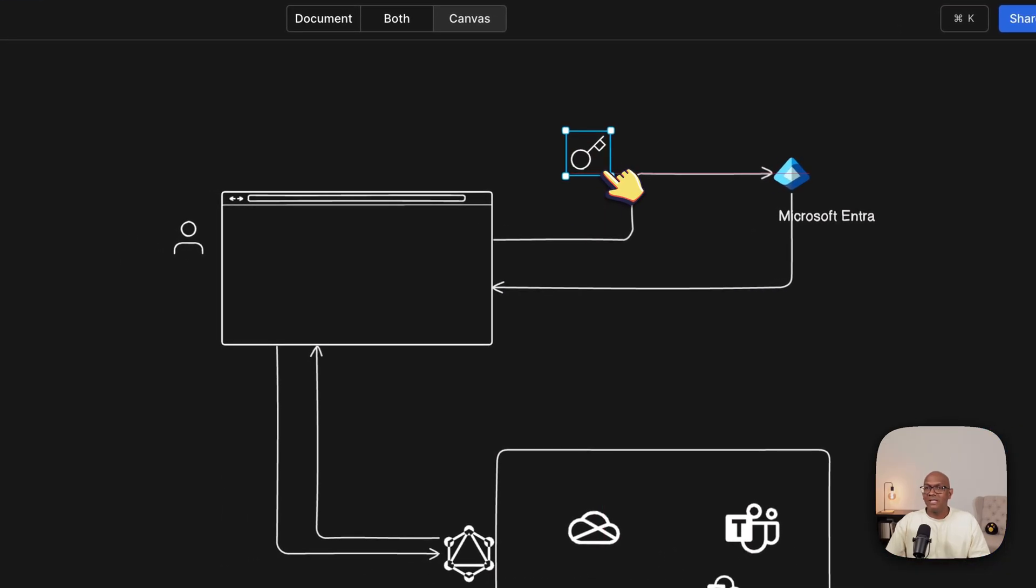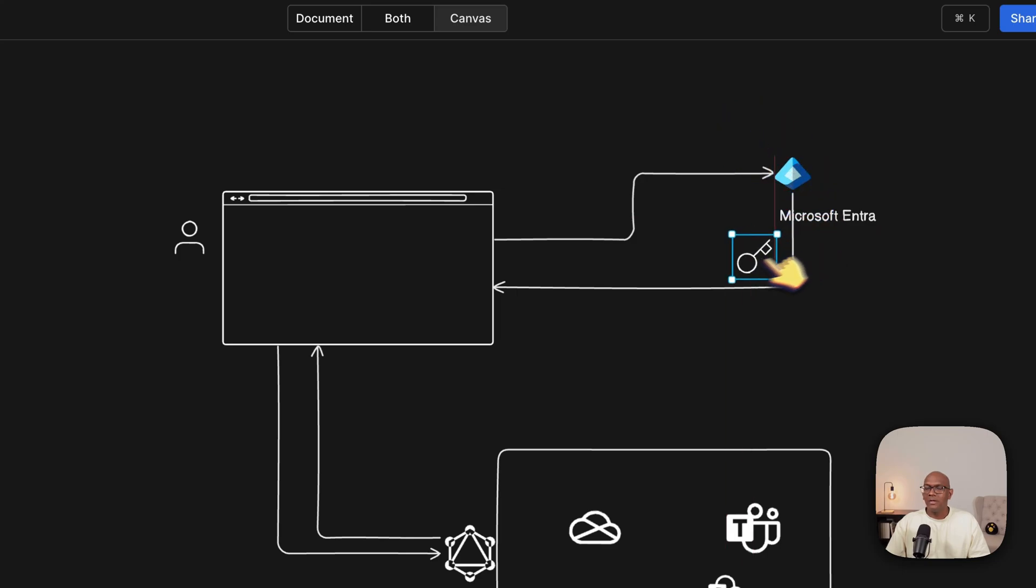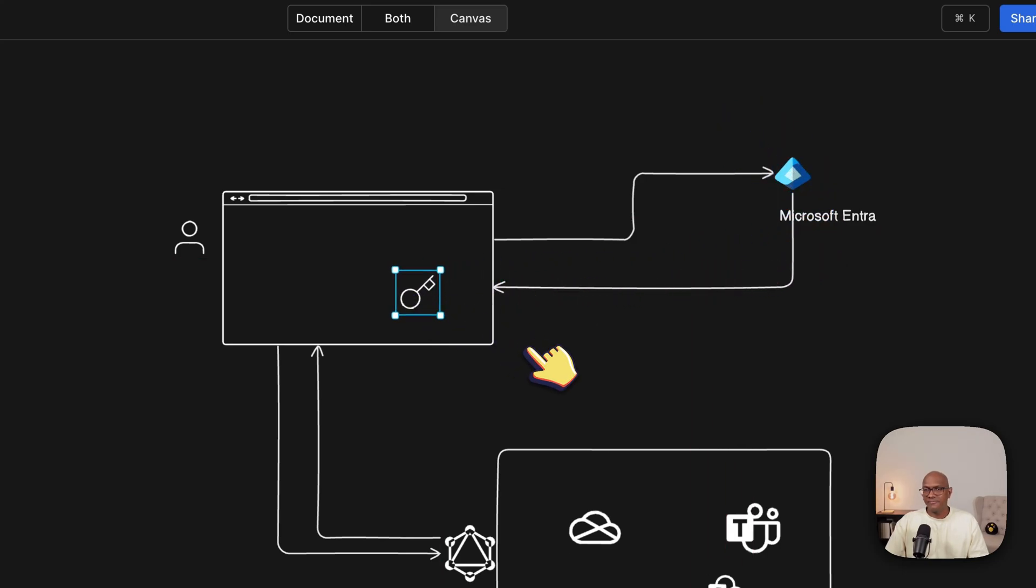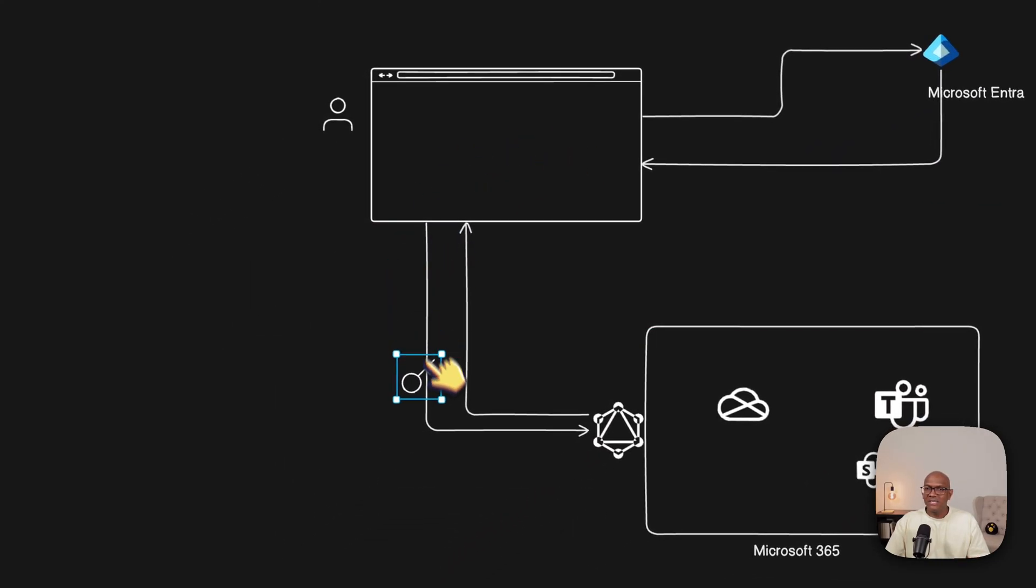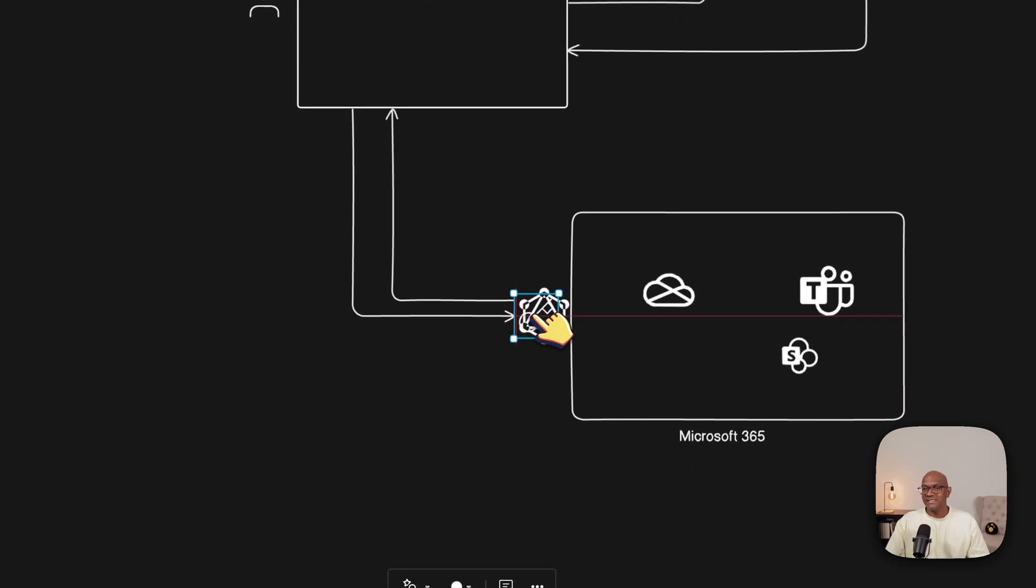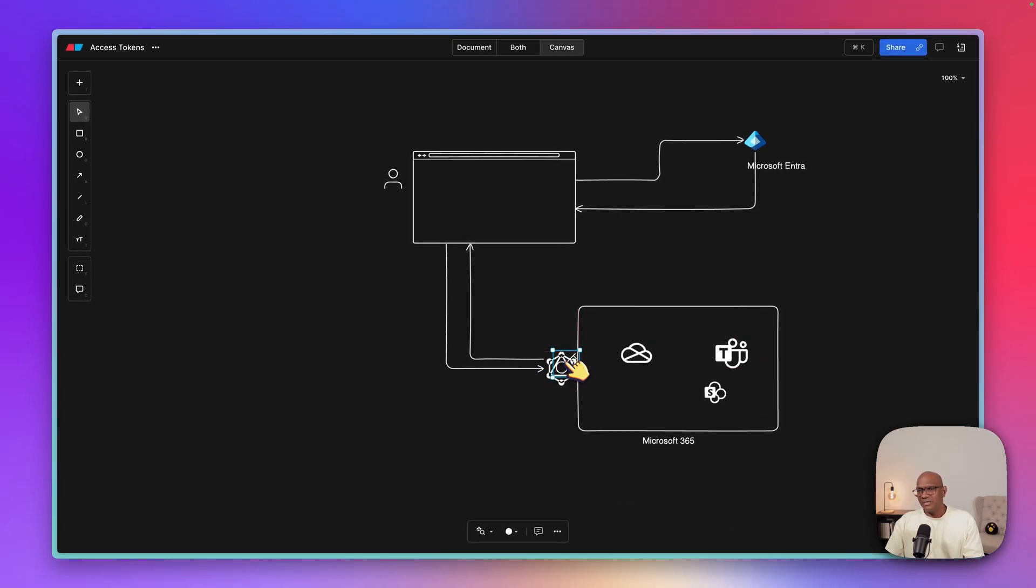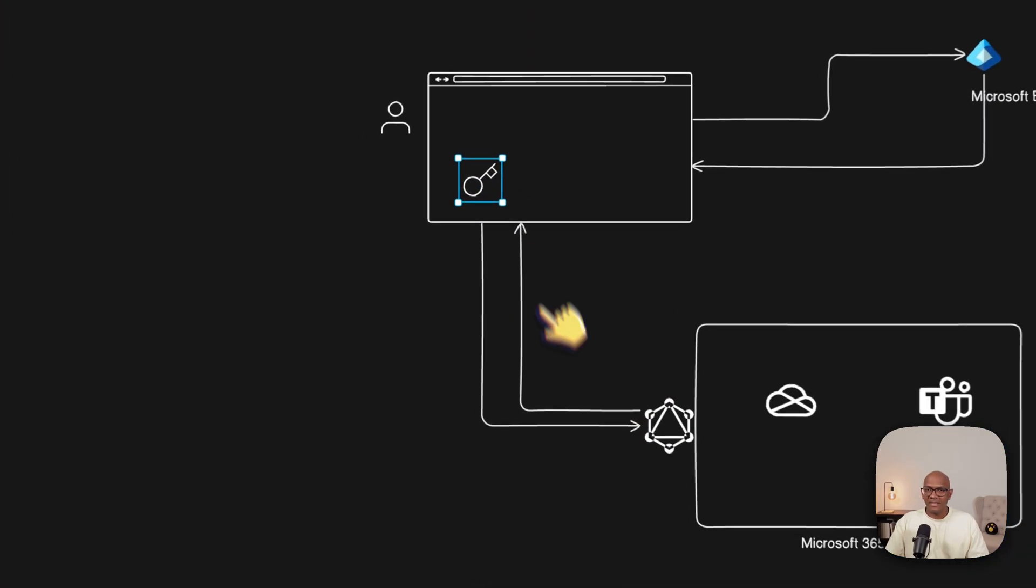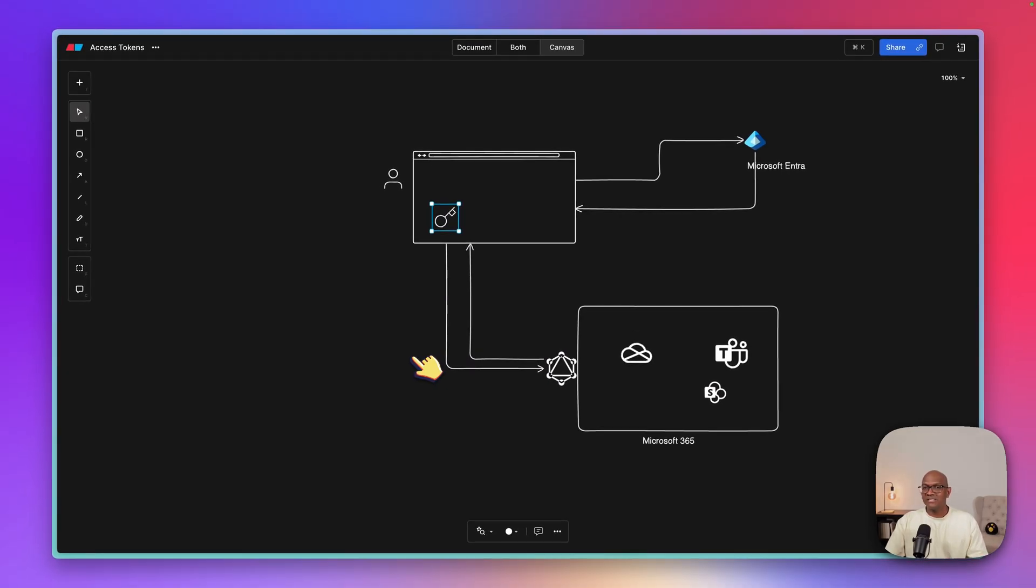And that's called the access token. And that access token will be sent back to the user. And then the browser takes that token and sends it to Graph API, checks the token and says, okay, you can call into Teams with this, and it'll send the data back. So that's a quick overview of how the access token plays an important part in being able to get to the data that you want.